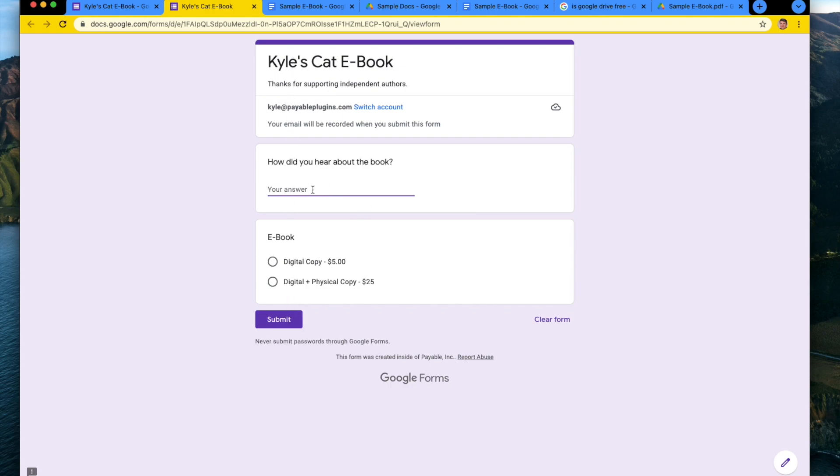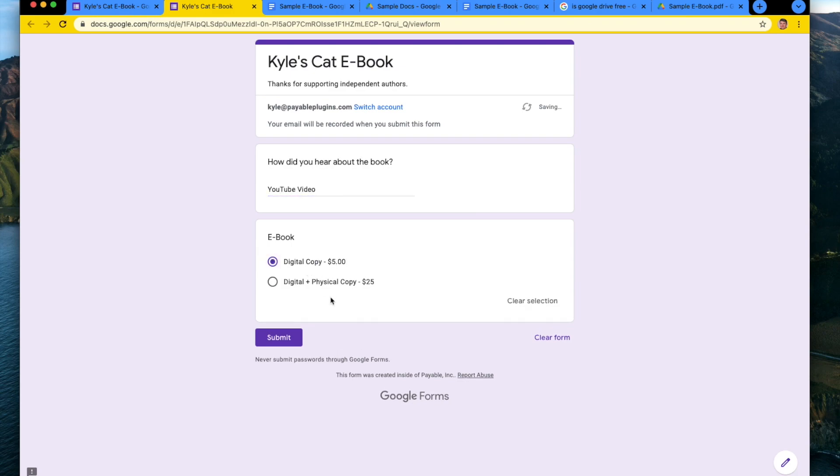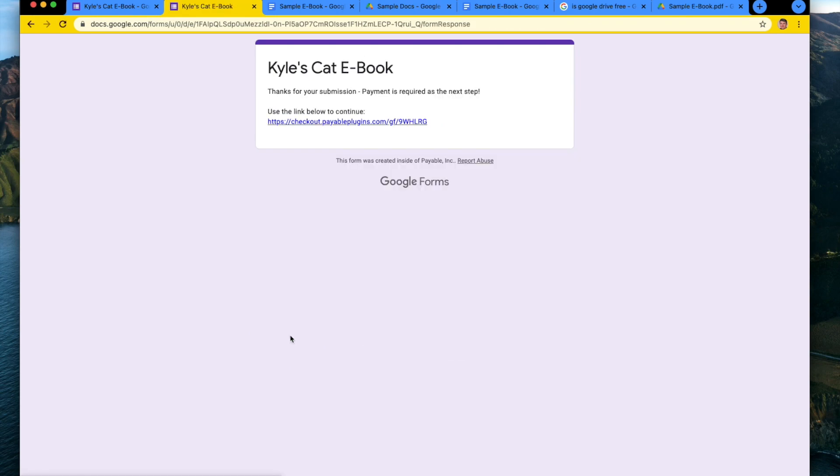So how did I hear about the book? I'm going to say on a YouTube video. Yeah. YouTube video. And I'm going to get the digital copy only and hit submit.